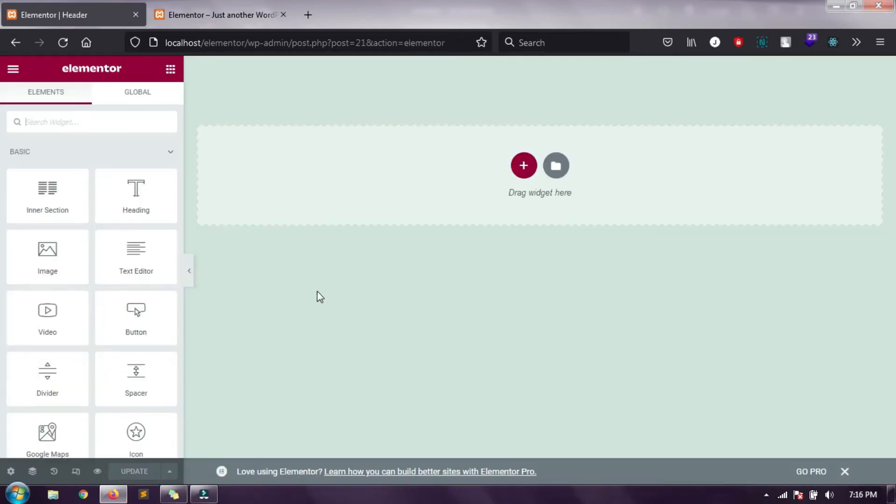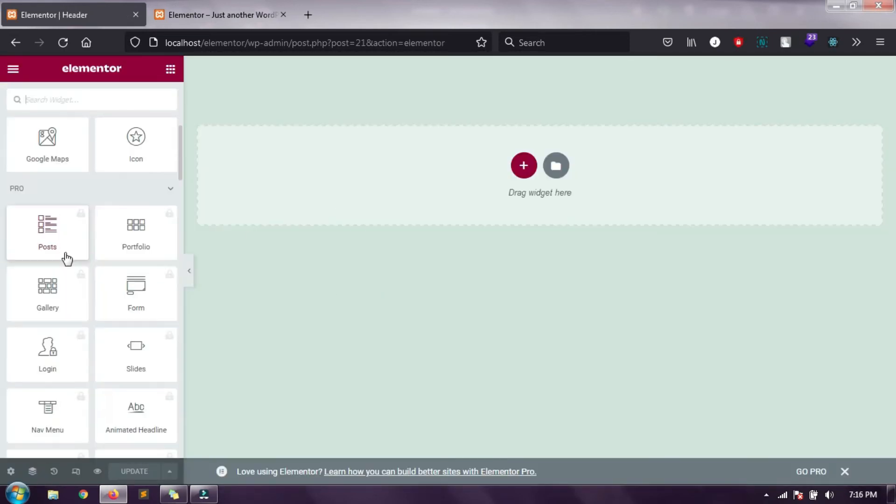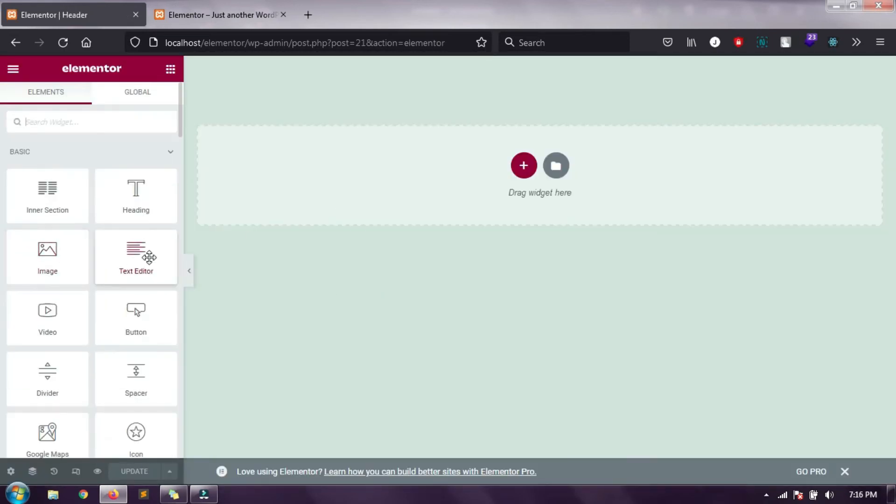Now it has appeared with all the widgets that we can drag and drop and create our custom header.